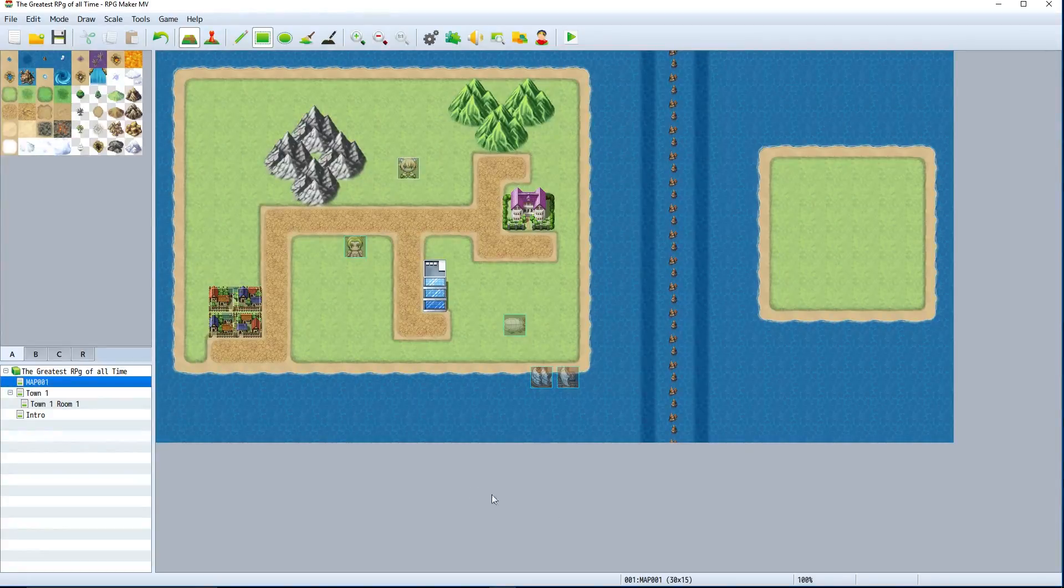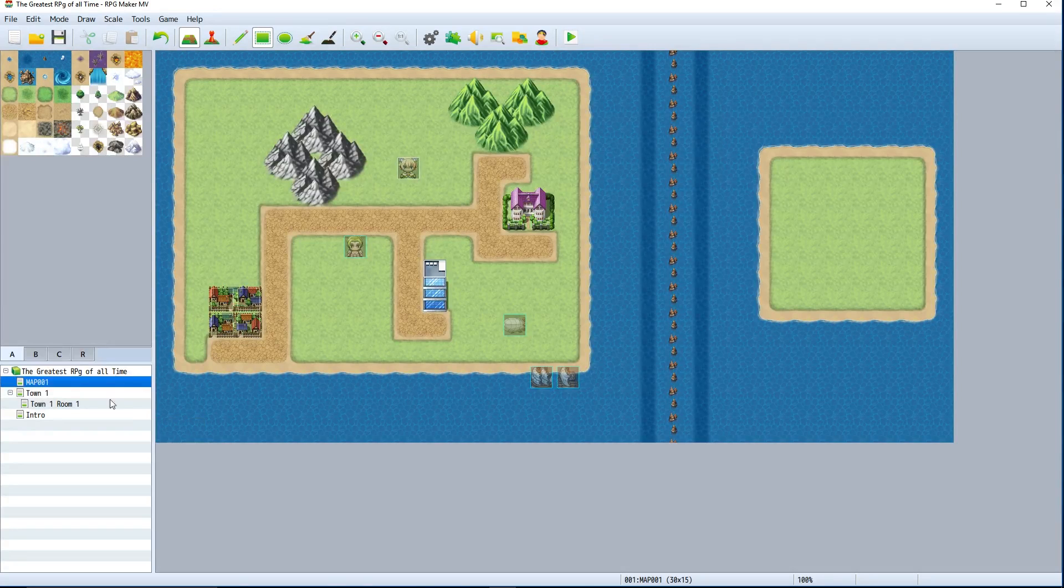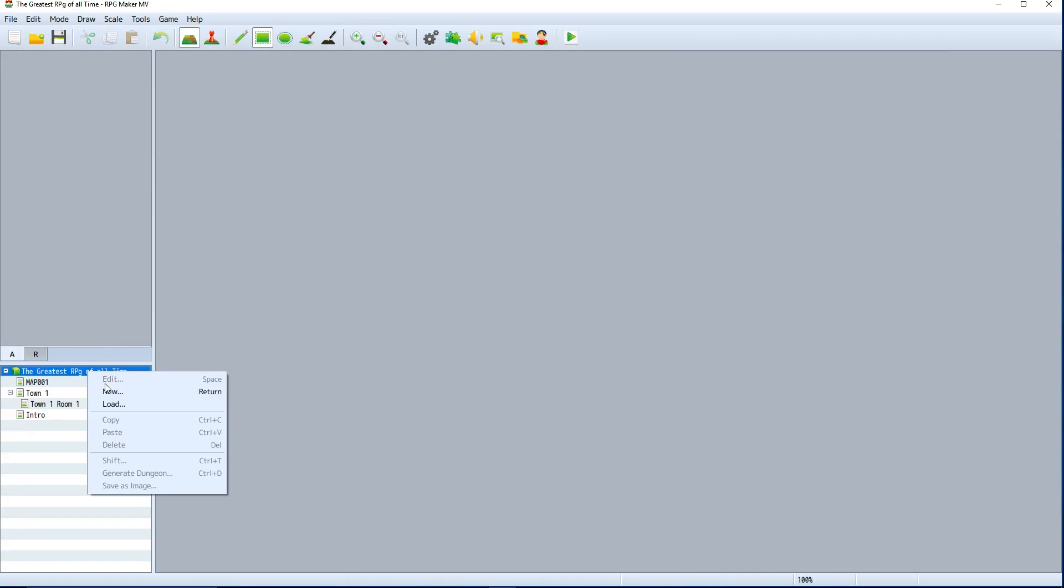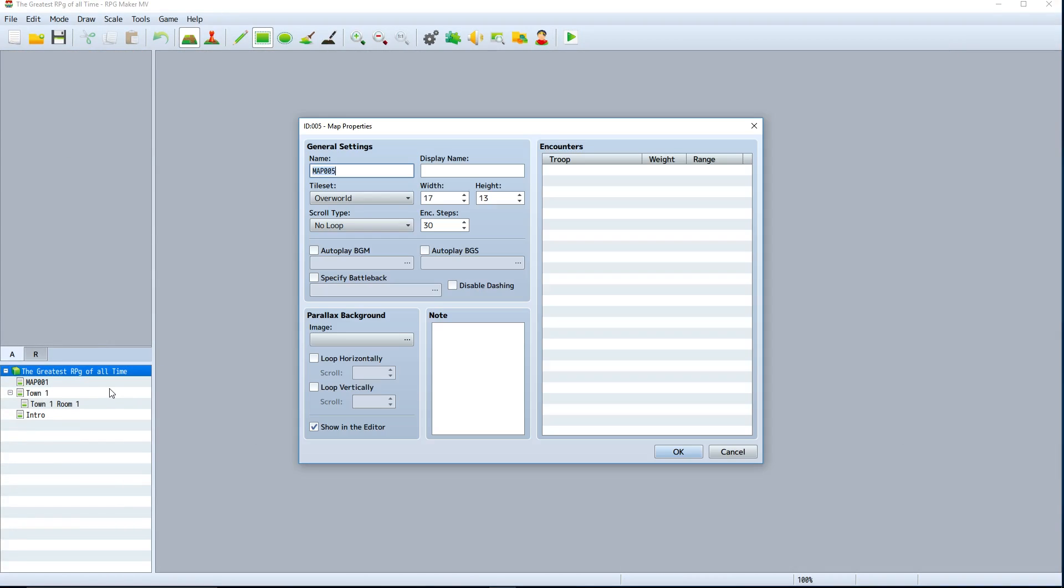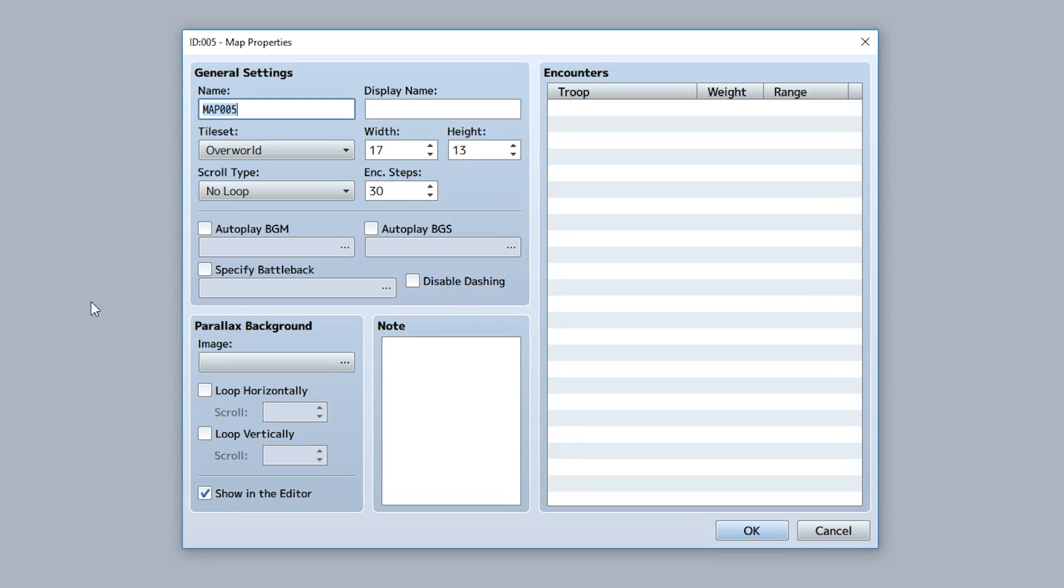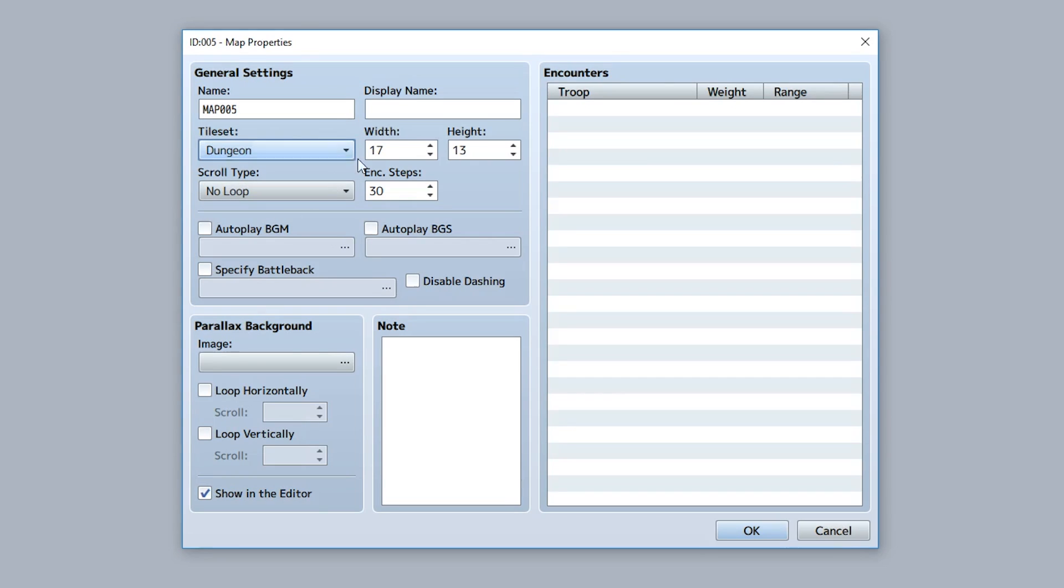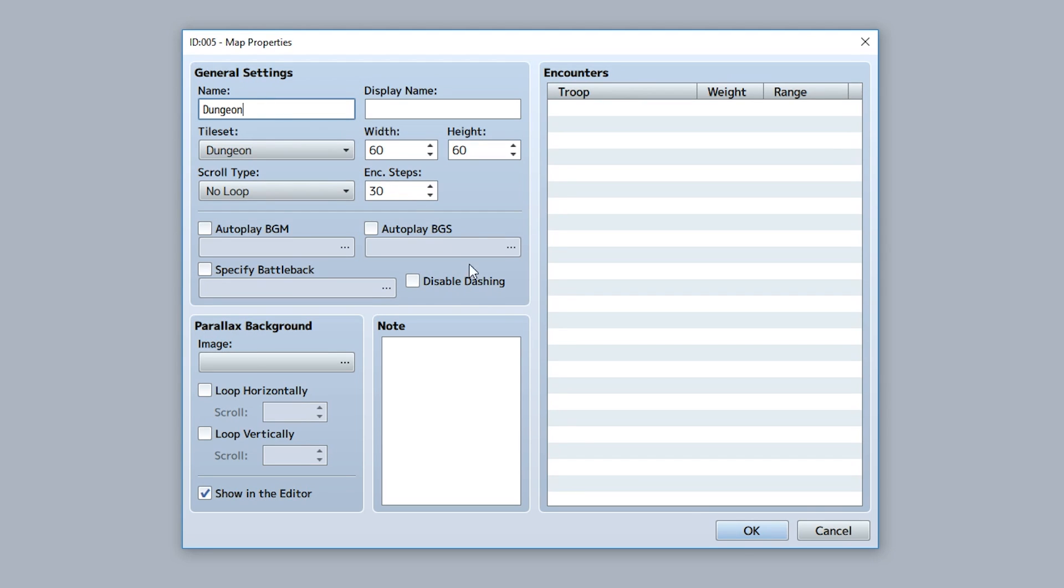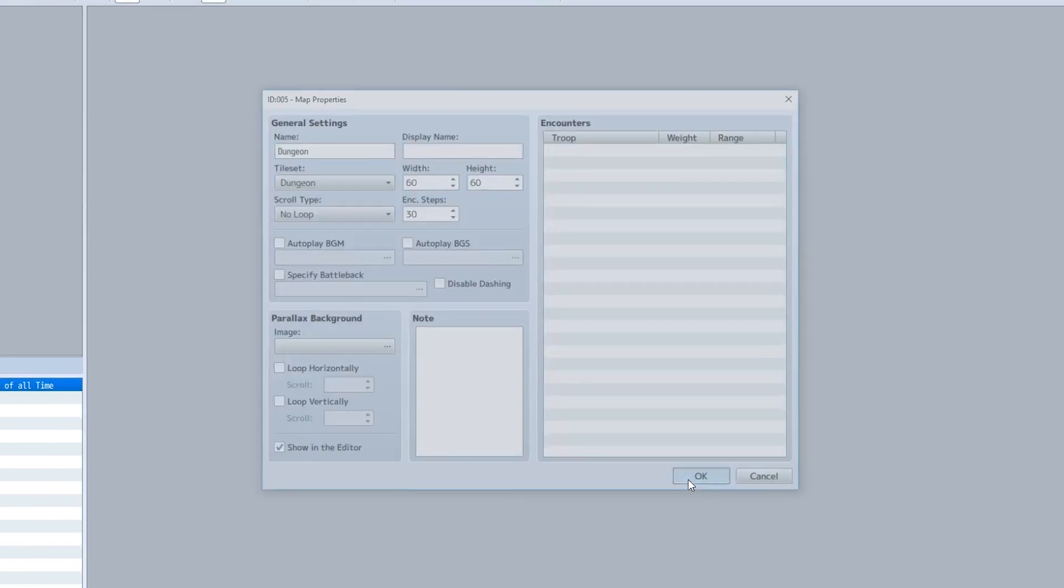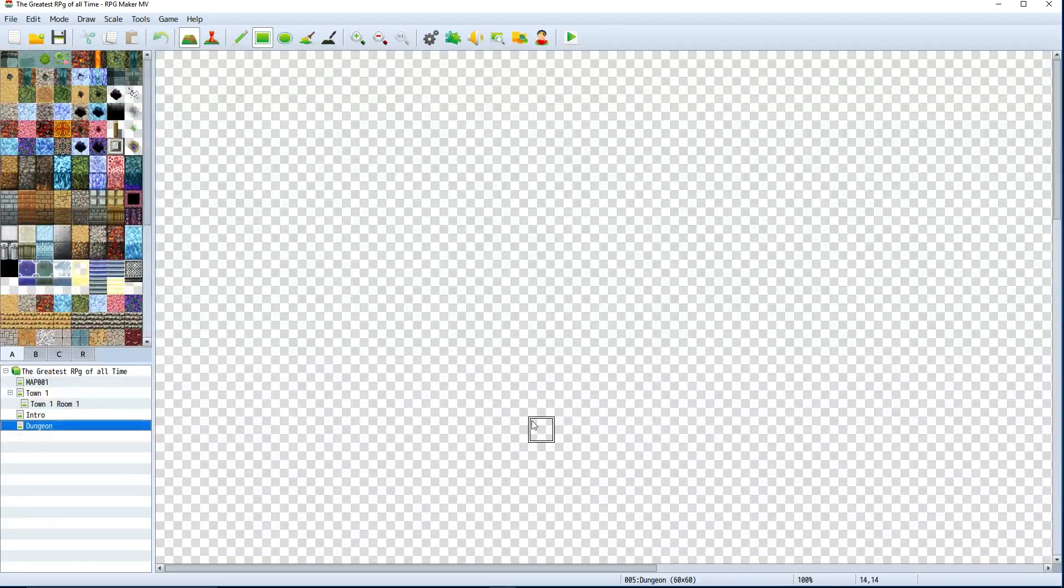For our very first dungeon, let's create a brand new map. Set the tileset to dungeon and make the width and height really big, like 60 by 60. It's going to be pretty massive. We'll name it just 'Dungeon' - very simple, very easy. Now we're good to go.